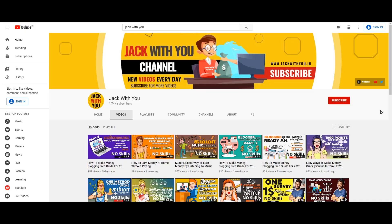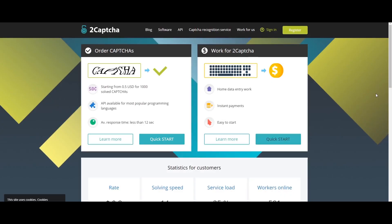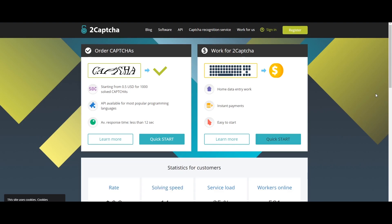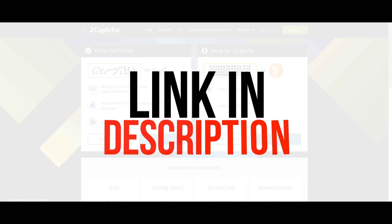So friends, let's see what I'm doing. I'm doing this video on how to make money online. You can see how to make money in this video, so stay watching.